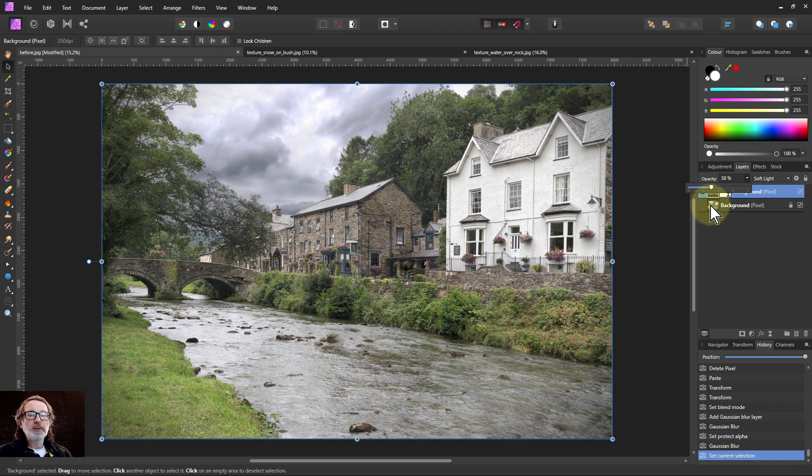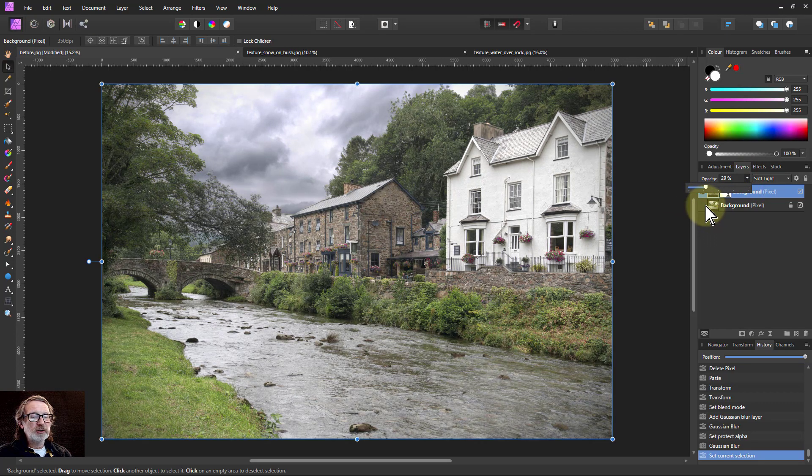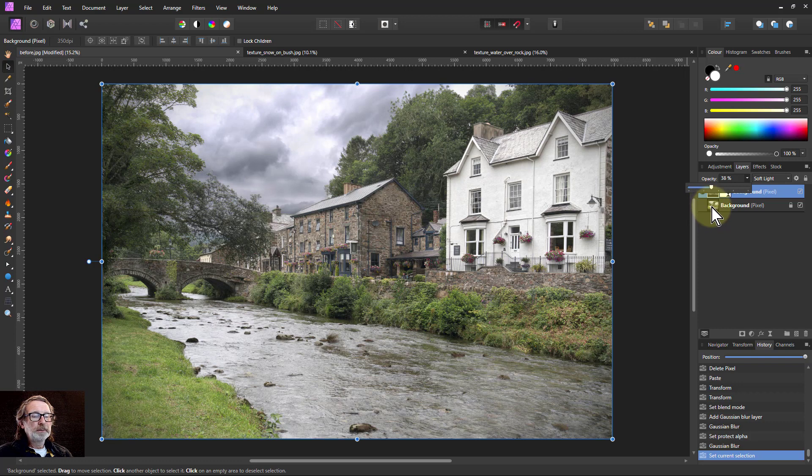So you generally want it to be hardly noticeable, just the texture of the picture seems to be a little bit better.